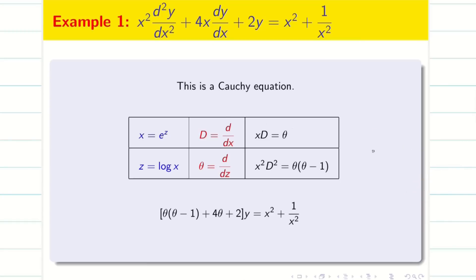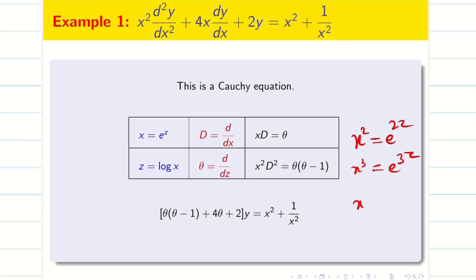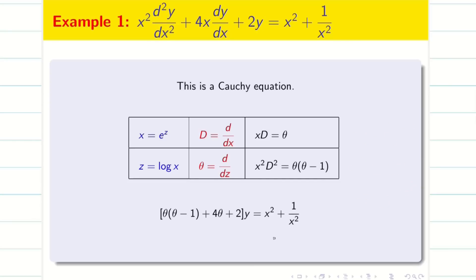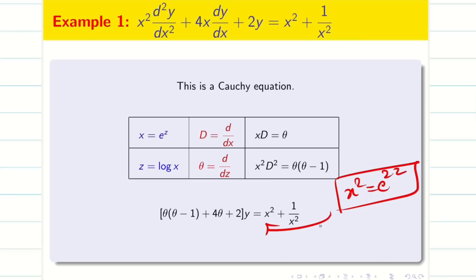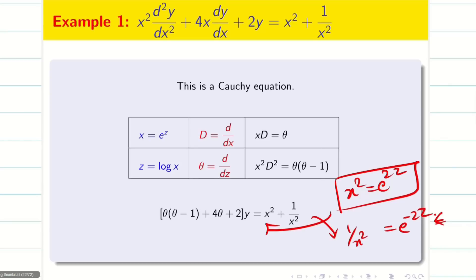Therefore x² = e^{2z}, x³ = e^{3z}, and x^{−1} = e^{−z}. I have x² on the right hand side, so x² = e^{2z}. And 1/x² = x^{−2} = e^{−2z}. So the equation becomes (θ² + 3θ + 2)y = e^{2z} + e^{−2z}. The LHS is ready and the RHS is also ready. We have to solve the problem — it has two particular integrals: PI₁ + PI₂.